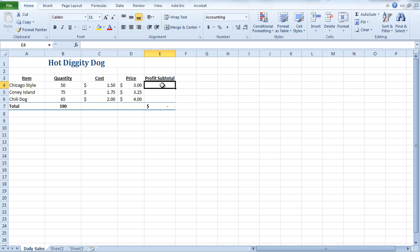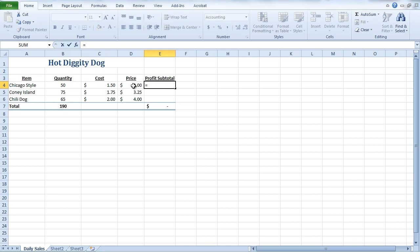And what I'm going to do is start off with the equal sign. And this is going to be a two-step formula. So, there's two different mathematical operations I'm going to have to do here. I first want to find the difference between the price and the cost. And then I want to multiply that by the number of that hot dog that I sold. So, I'm going to click into my price. And I'm going to minus the cost of the hot dog. And then I'm going to multiply that by the number that I sold.